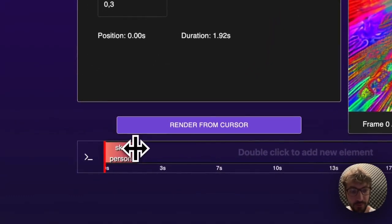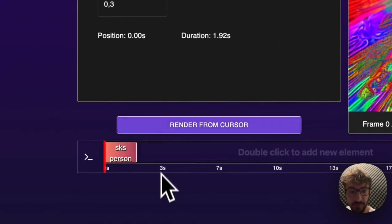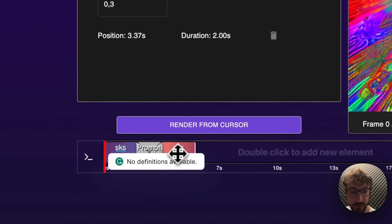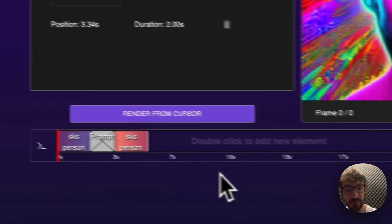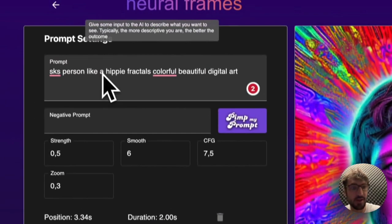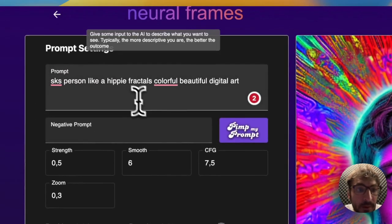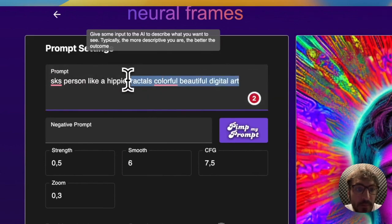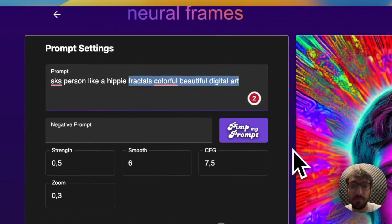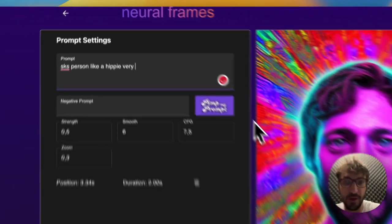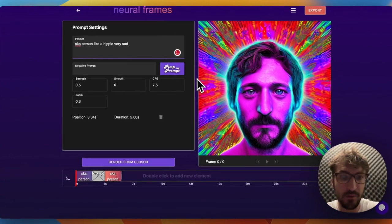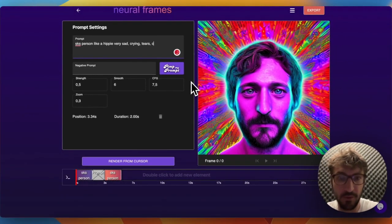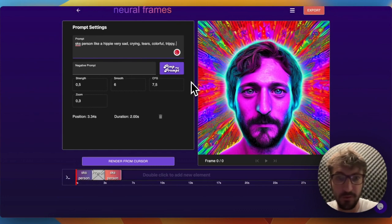Now we can render this particular prompt for two seconds, and then we can put another prompt by double-clicking. We can say, like, a hippie, very sad, crying tears, colorful, trippy, digital art.